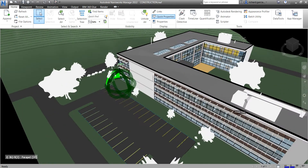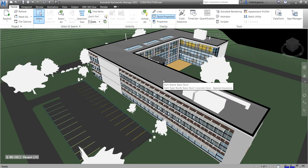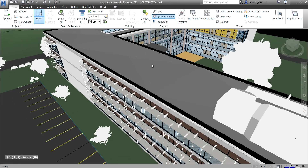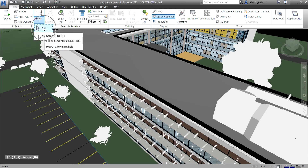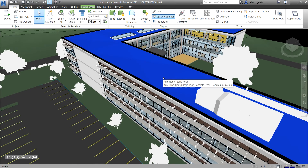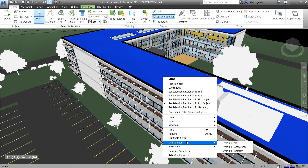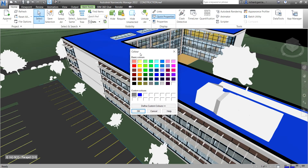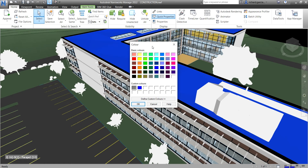Let's say we want to change the color of the roof. First, switch to the select option and click the roof. Once selected, right-click and you'll see the three types of overriding. The first one is override color — click that and the color palette will appear. Select blue and click OK.